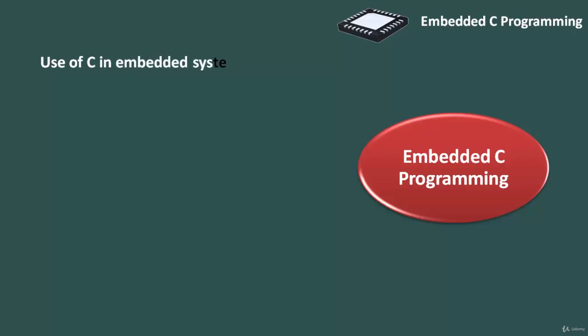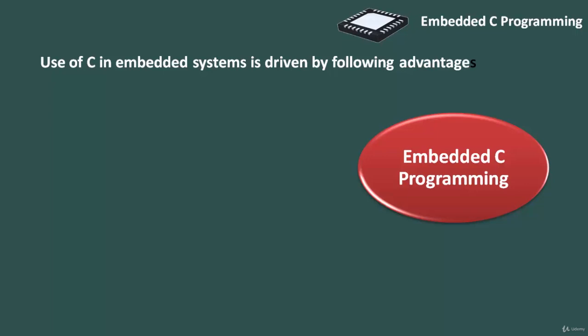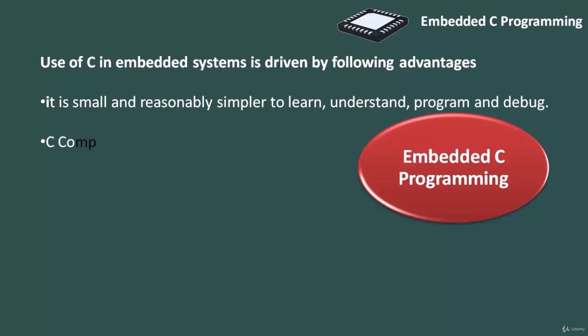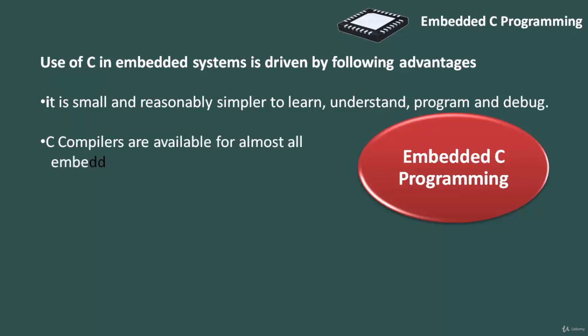Use of C in embedded systems is driven by the following advantages. C is small and reasonably simpler to learn, understand, program, and debug. C compilers are available for almost all embedded devices in use today and there is a large pool of experienced C programmers.